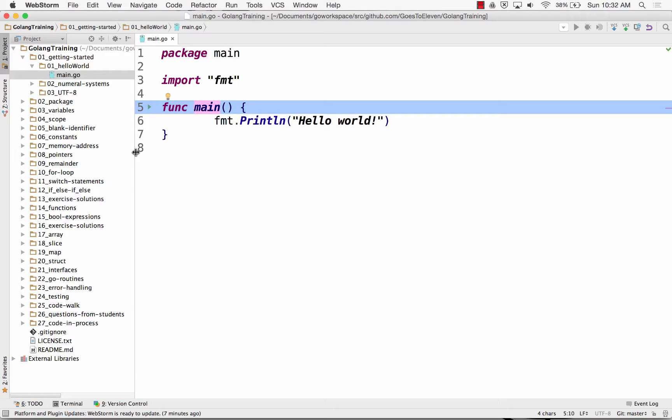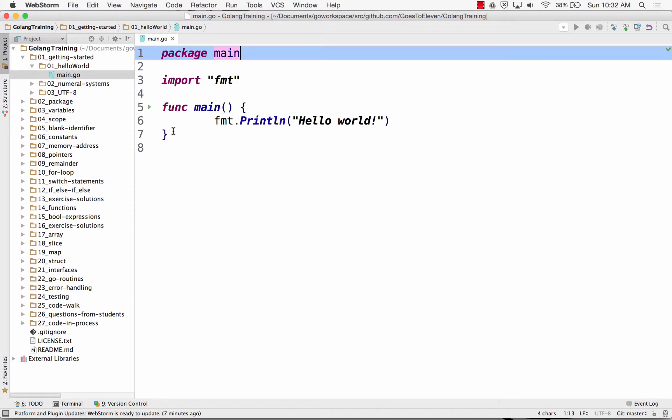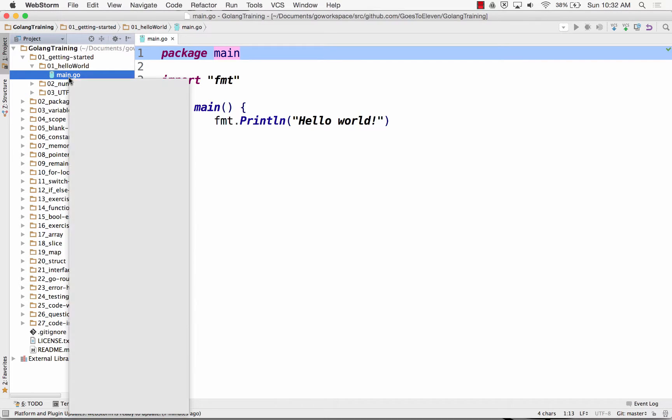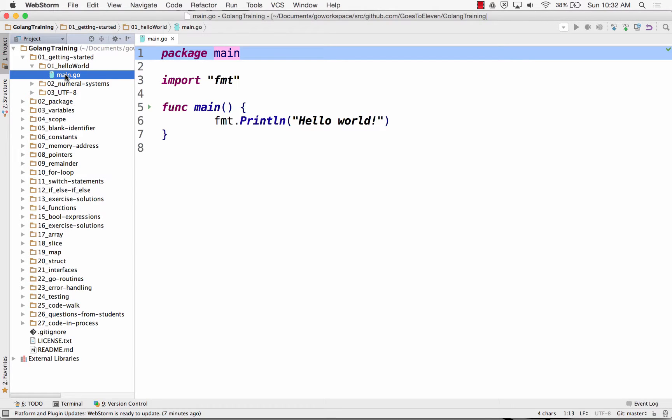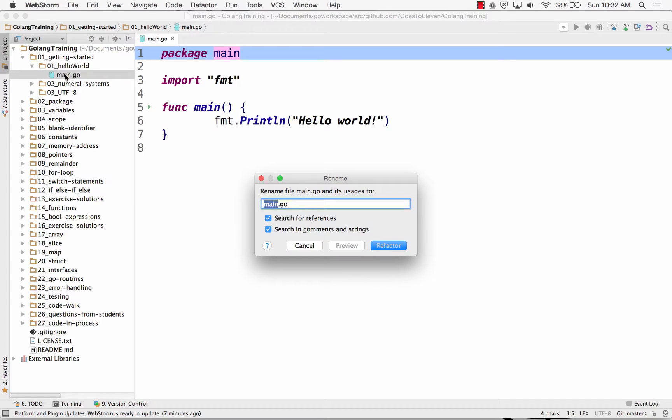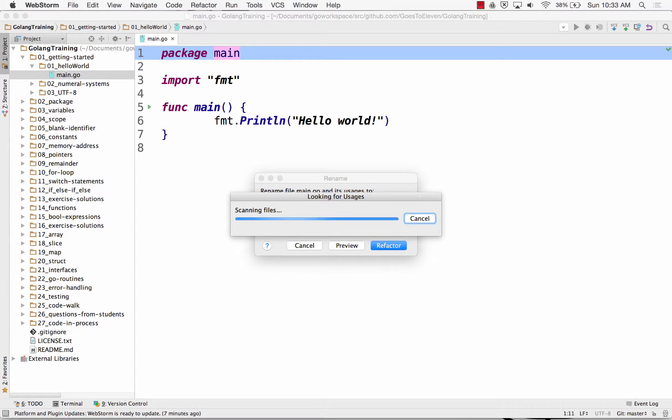And so control flow is how does the computer read your code. And so the first thing the computer does is it looks for package main. So package main could be in any file name. I could call this Hello with many zeros.